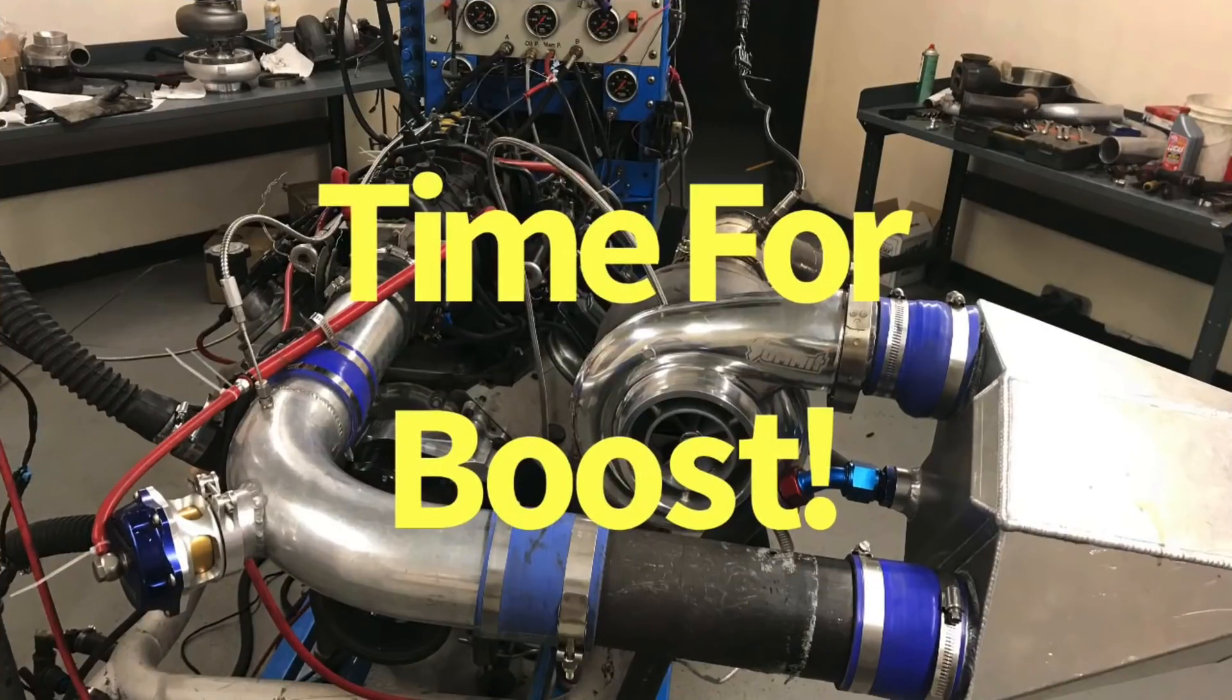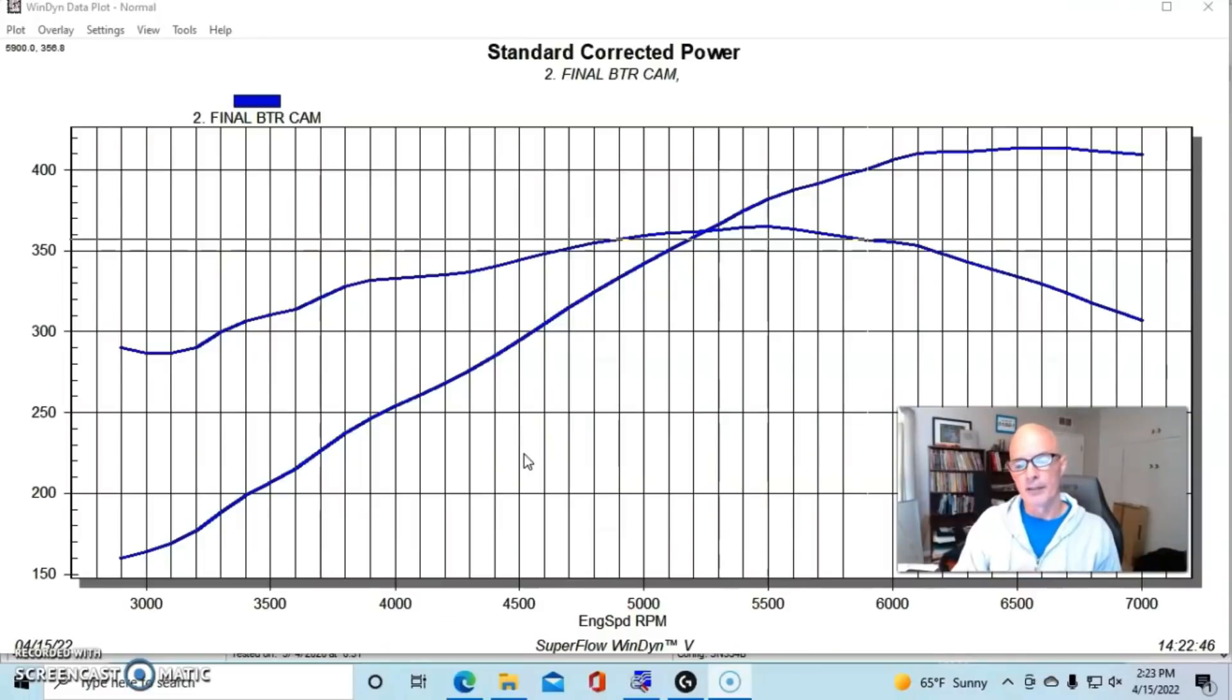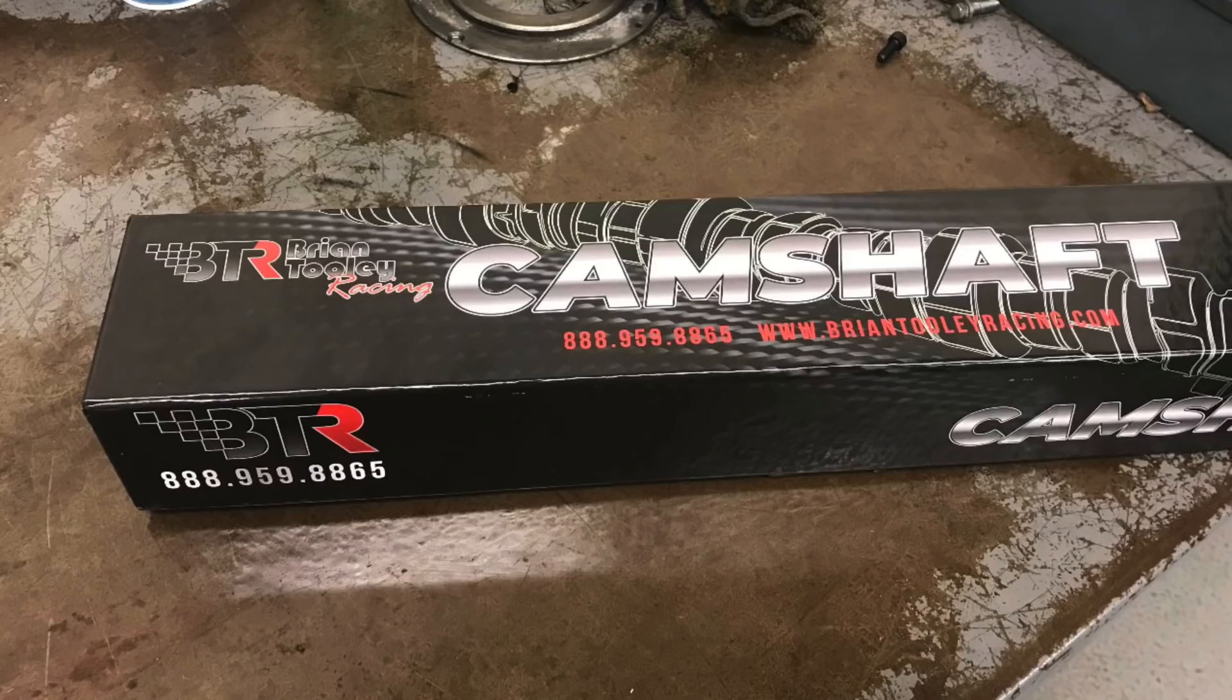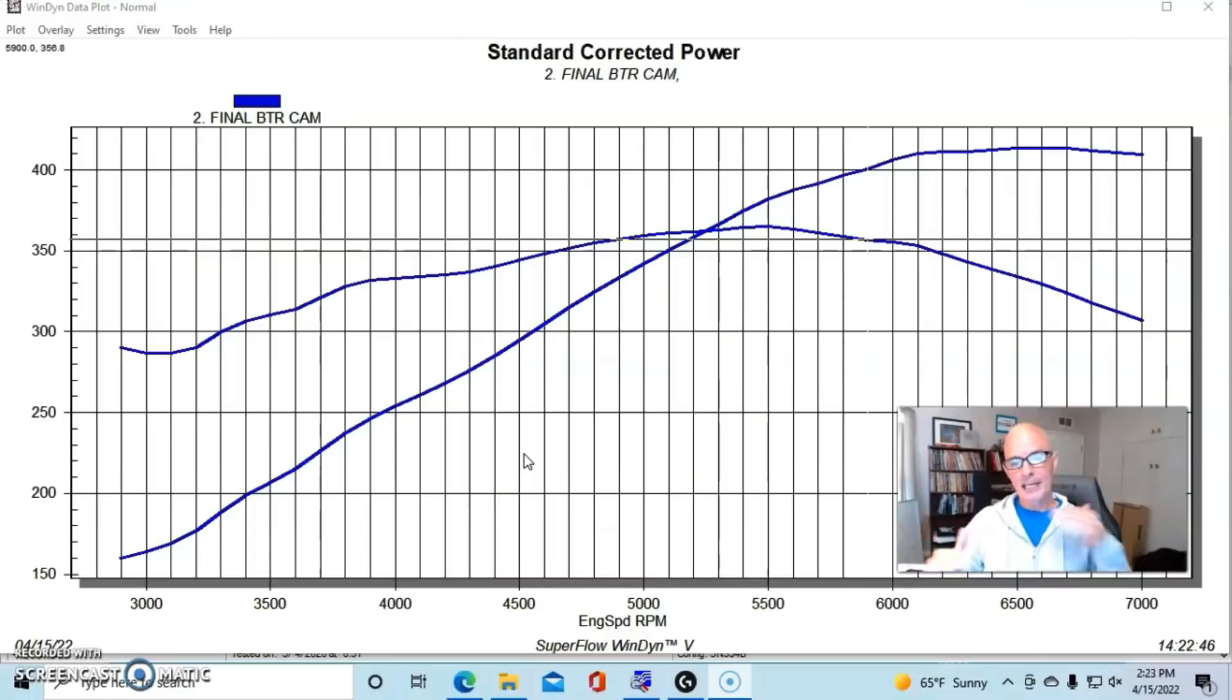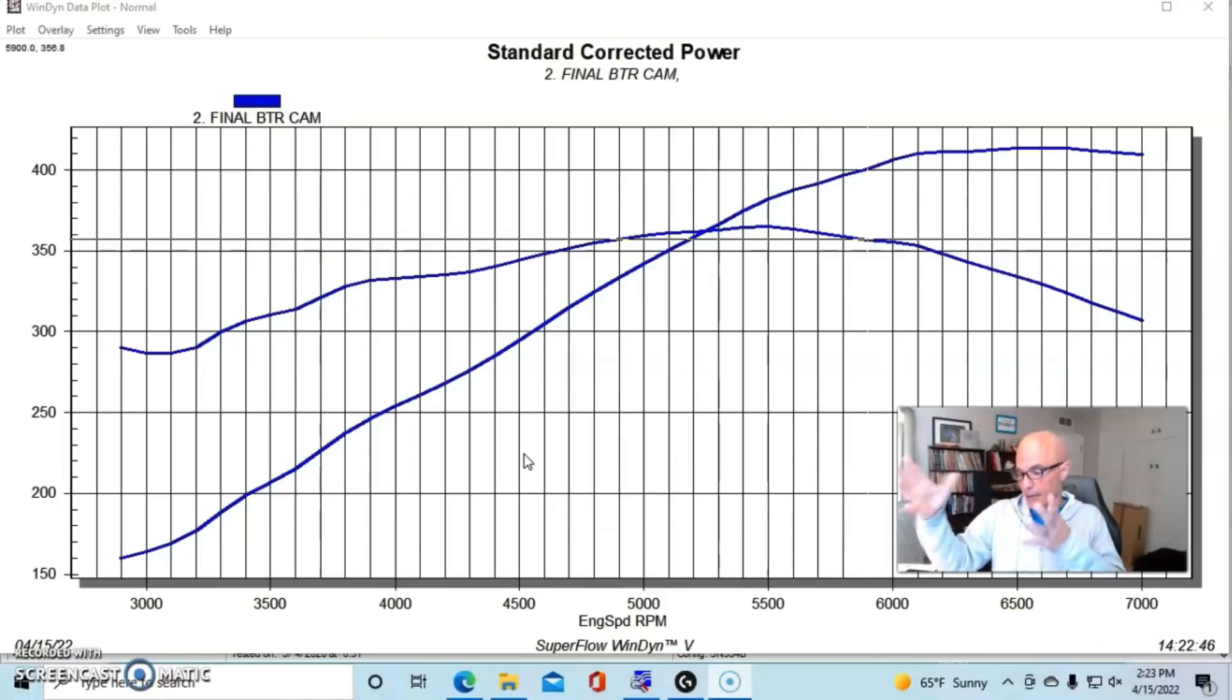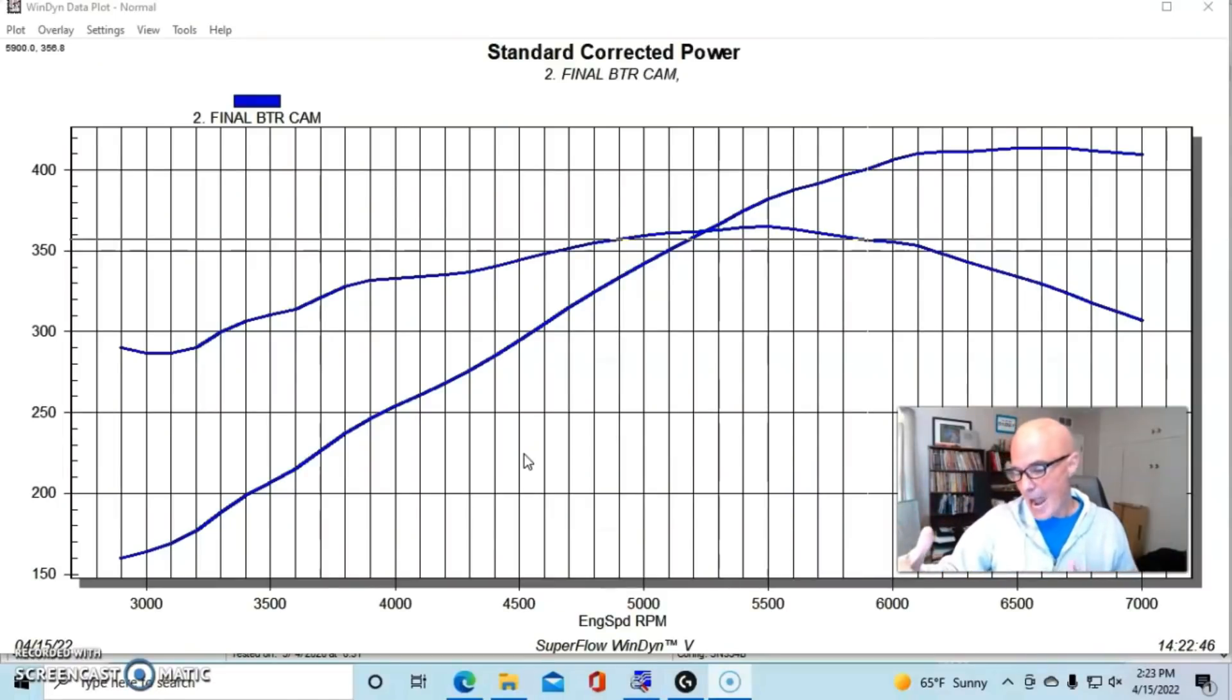Now that I've illustrated what happens when we step up in camshafts, going from the factory LR4 camshaft or LM7 camshaft up to a Stage 2 turbo cam from Brian Tooley Racing, let's take a look now what happens when we add boost, because that's the recipe - cam, springs, and boost. So we've added our cam and springs and shown what it did to the naturally aspirated combination. Now let's throw in some boost.